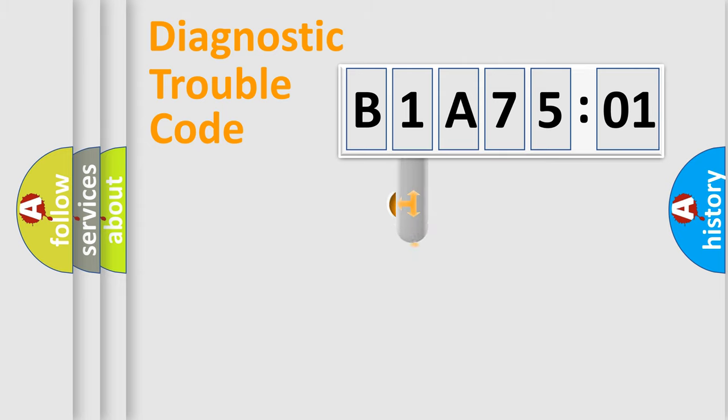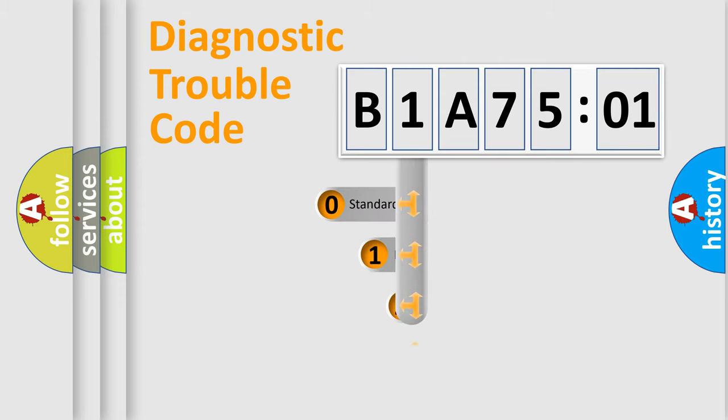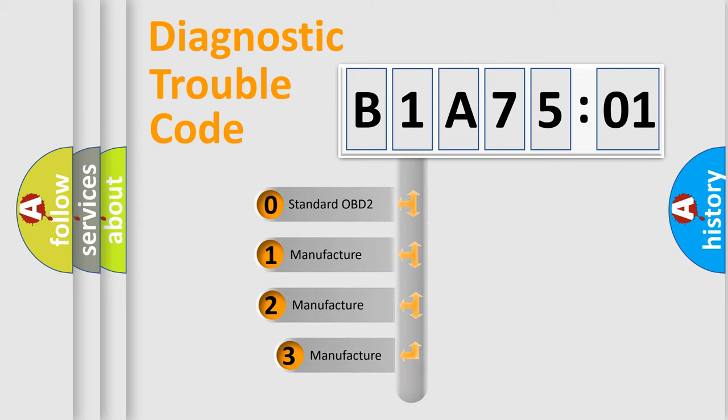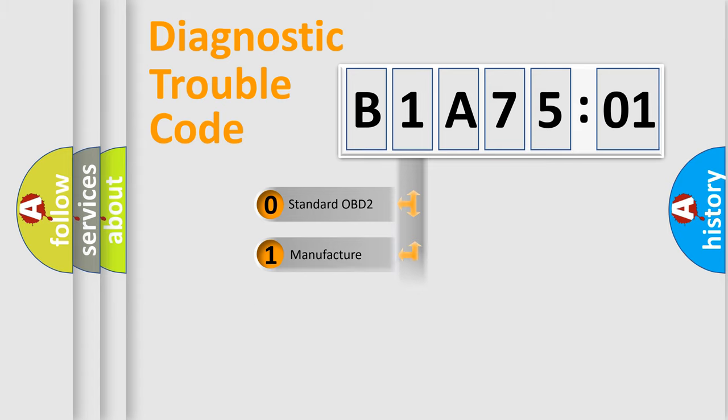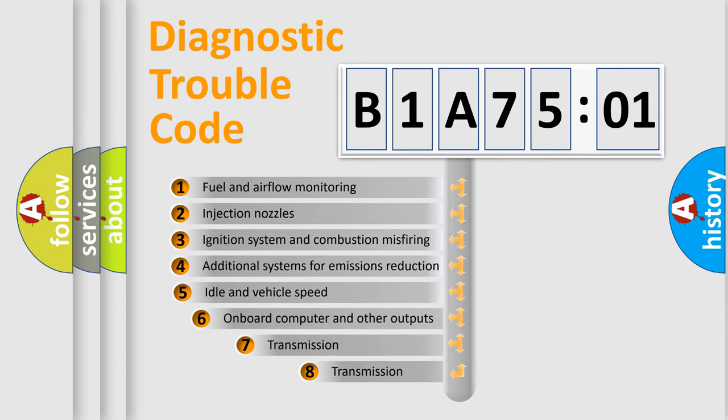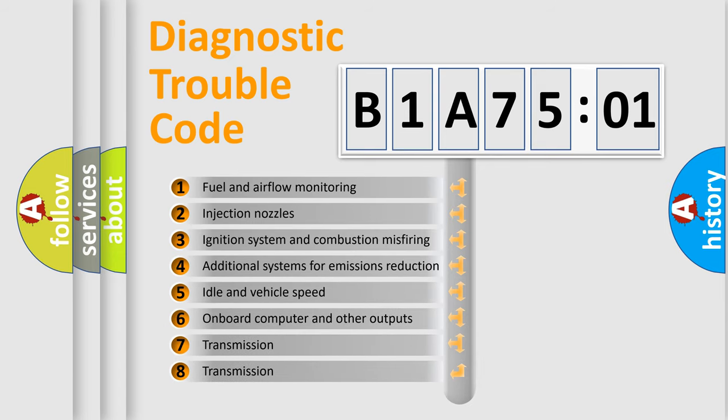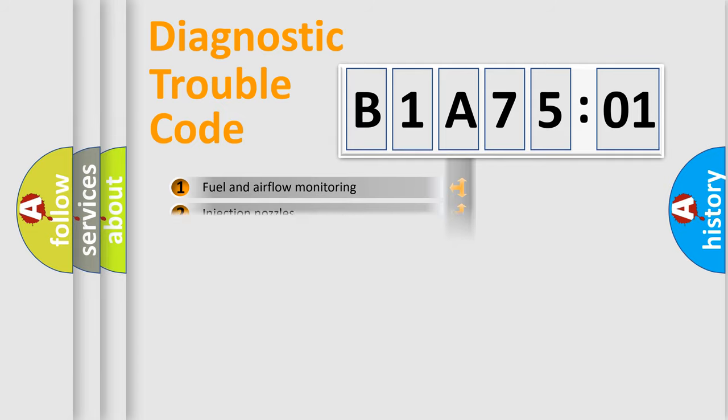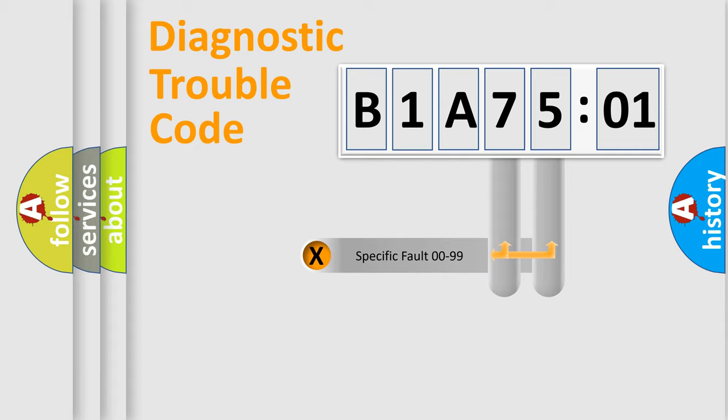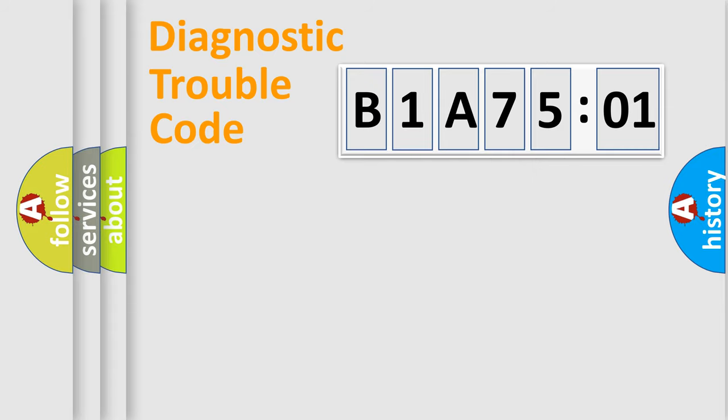This distribution is defined in the first character code. If the second character is expressed as zero, it is a standardized error. In the case of numbers 1, 2, 3, it is a car-specific error. The third character specifies a subset of errors. The distribution shown is valid only for the standardized DTC code. Only the last two characters define the specific fault of the group.